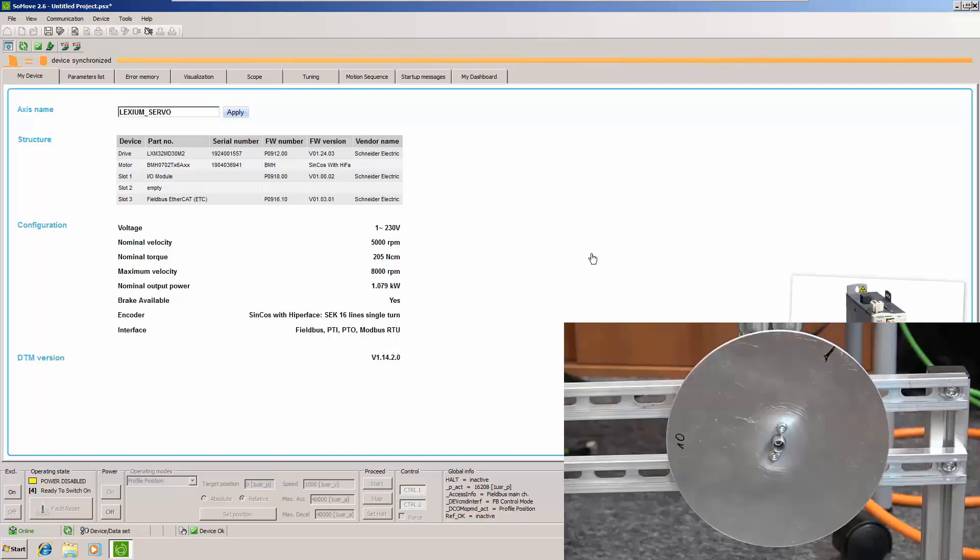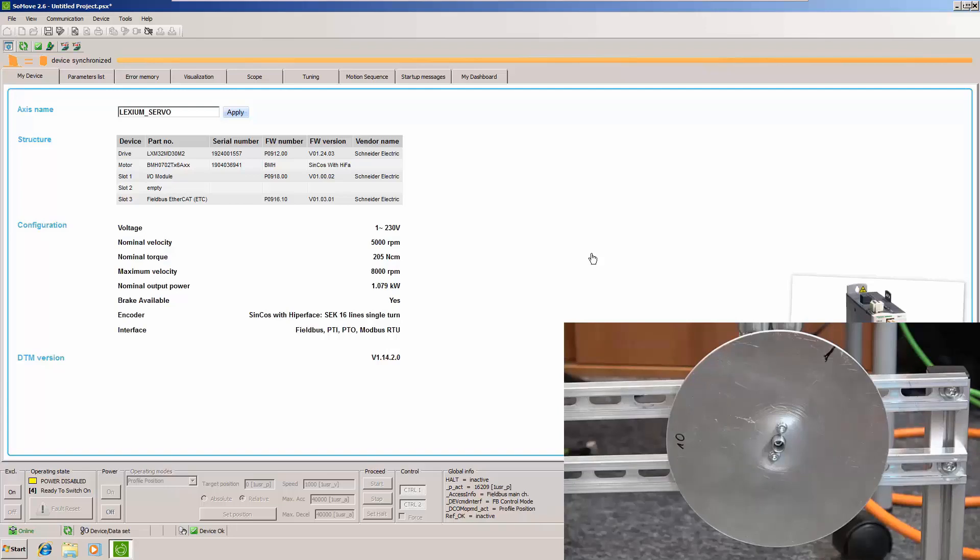Hello! Today we are going to do one small example of tuning the load to a Lexium 32 drive. So we have a motor and on the motor we have a disk which represents the load. Now you're going to see the difference between tuned motor and without tuning.